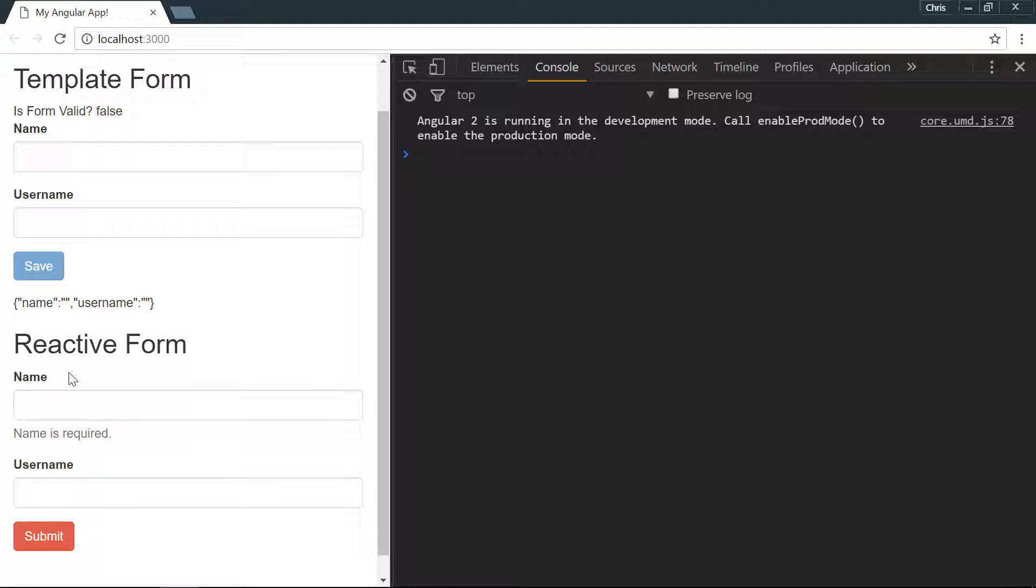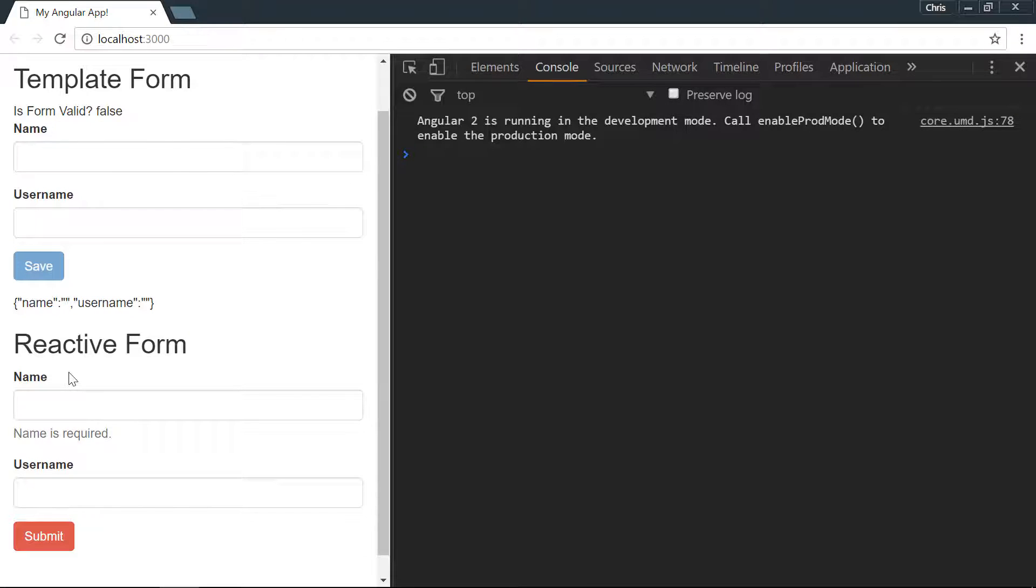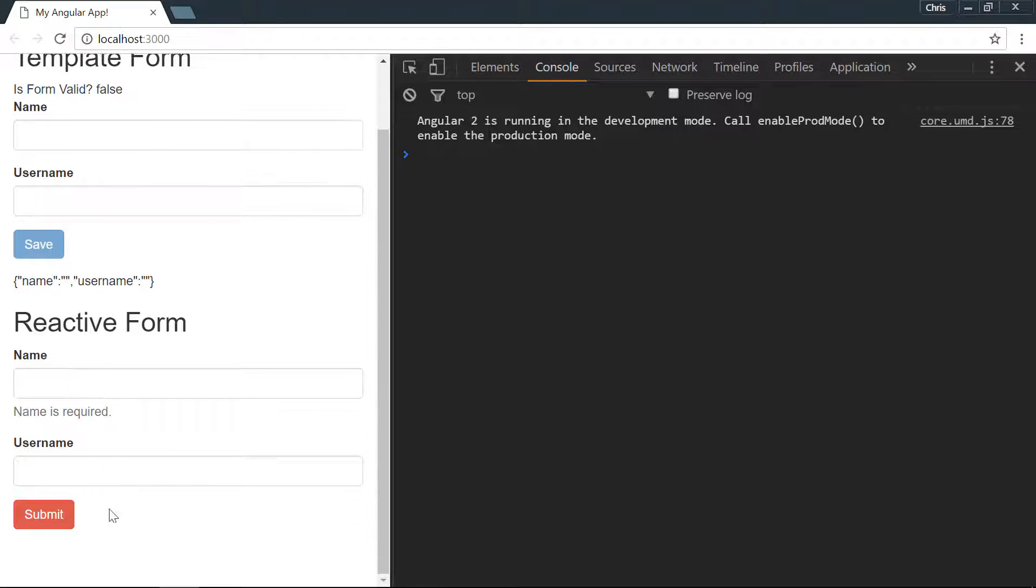We talked about group, we talked about control. Form array acts a little bit differently than form control and form group.